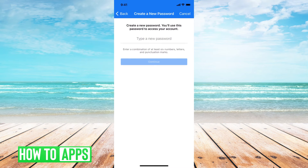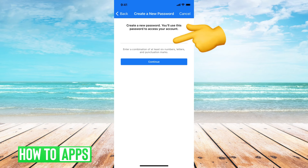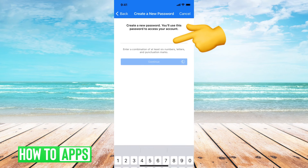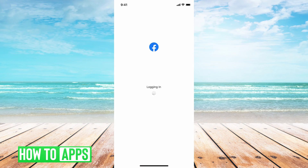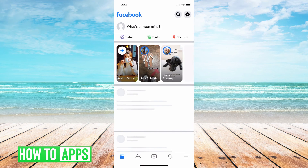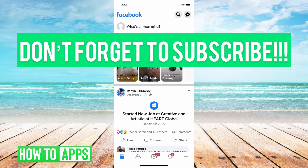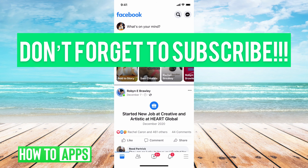Then you type in your new password, and there we go — I'm into my Facebook and I didn't need my old password to do it. Now you have reset your password! If you guys have any questions, let us know. If not, like, comment, and don't forget to subscribe.